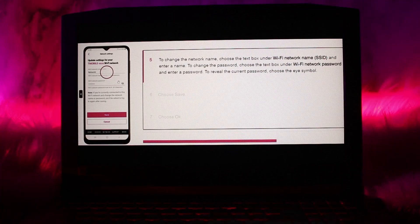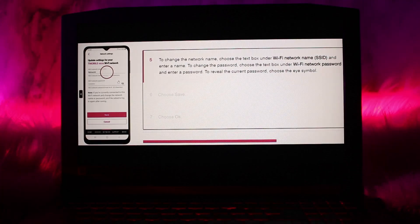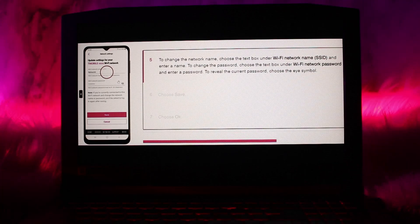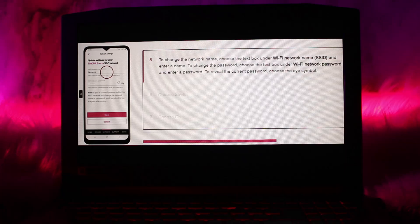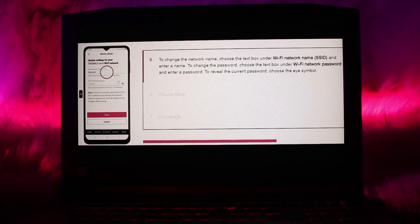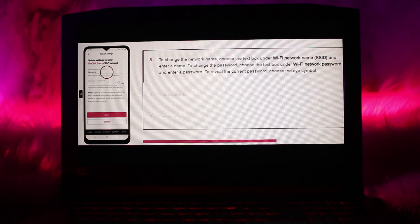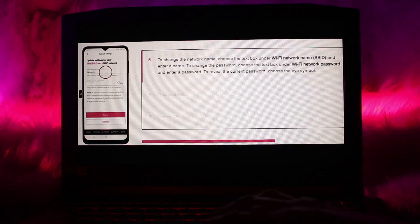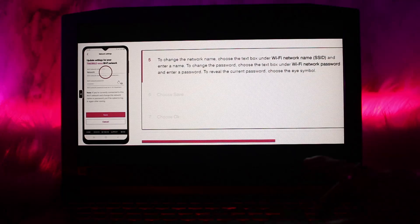To change the network name, choose the text box under Wi-Fi network name (SSID) and enter a name. To change the password, choose the text box under Wi-Fi network password and enter a password. To reveal the current password, choose the i symbol. Now once you are done with that...